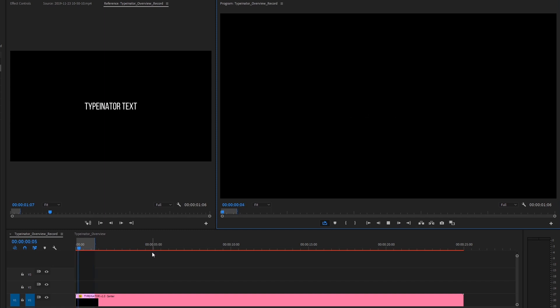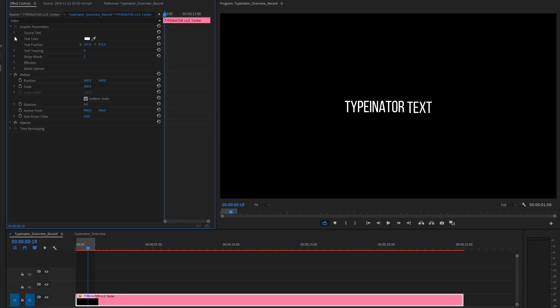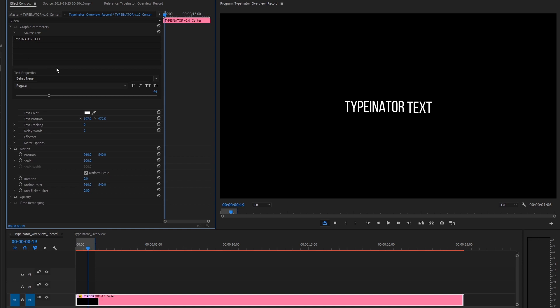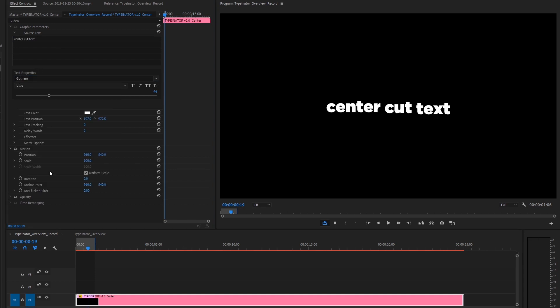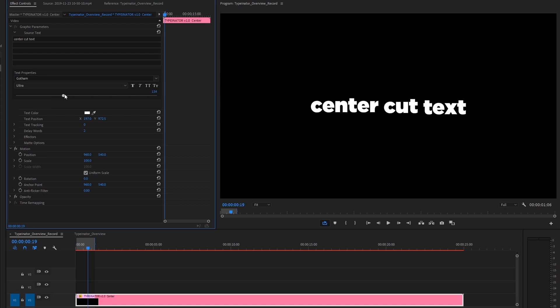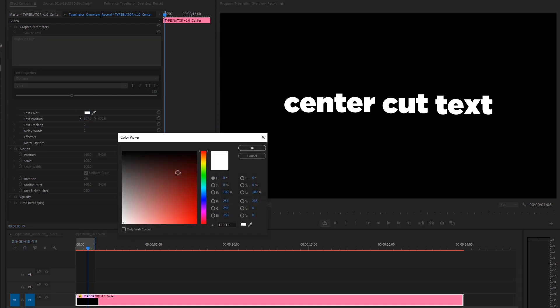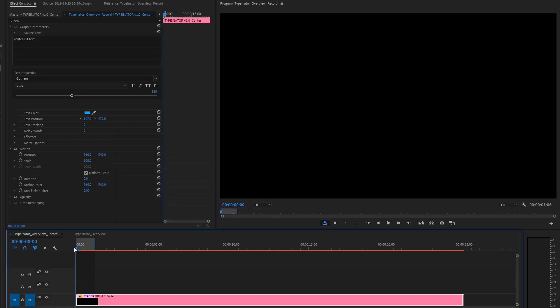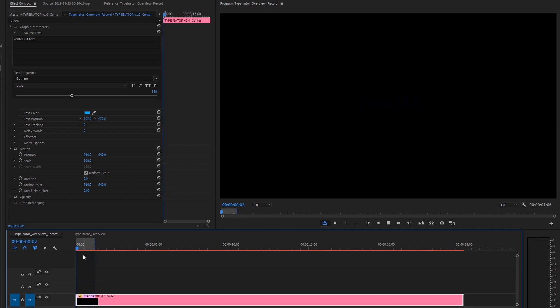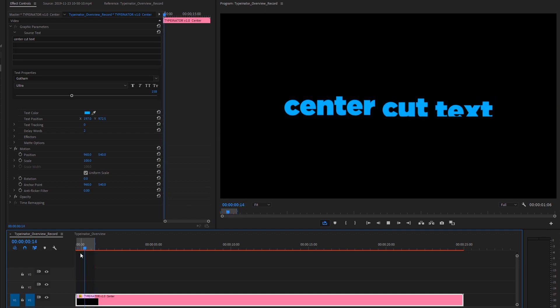So let's jump into the settings and quickly change this text and start getting some new looks from it. So I'm going to select it, we'll go to the effects and go up to source text. And we'll just do something like center cut text. And maybe I'll change it to something like Gotham Ultra. Let's make it a little larger. And let's change the text color to something like a blue. So right off the bat, we kind of got our animation happening here and our text in there real quick, real easy.